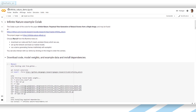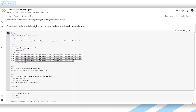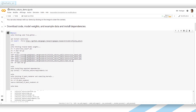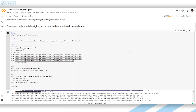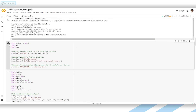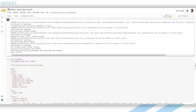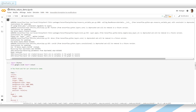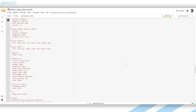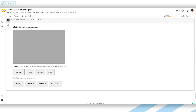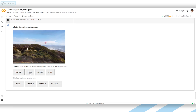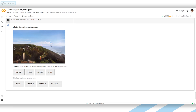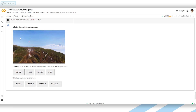You can even try it yourself, as they made the code publicly available. They also created a demo you can try right now on Google Colab — the link is in the description below. You just have to run the first few cells, which will install the code dependencies and load the model, and there you go. You can now free-fly around the images they provide or even upload your own. Simply run the code and enjoy.